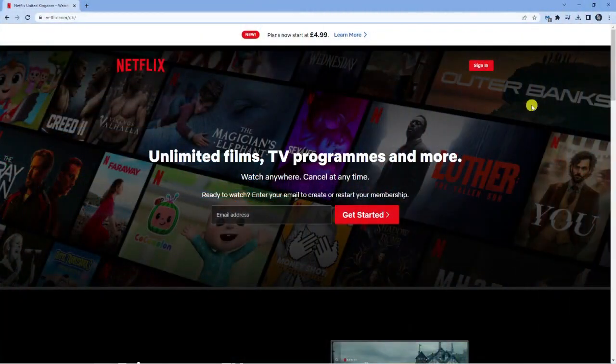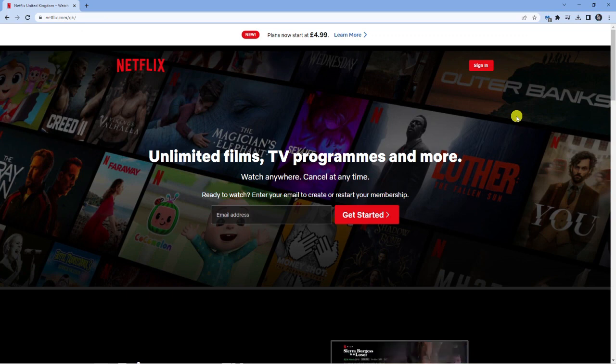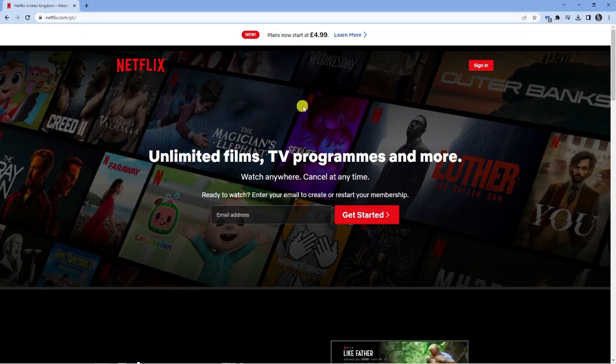So here we are. You can see I've got Netflix.com opened and the first thing you're going to want to do, there's a couple of things you're going to want to do to make sure this streams successfully.